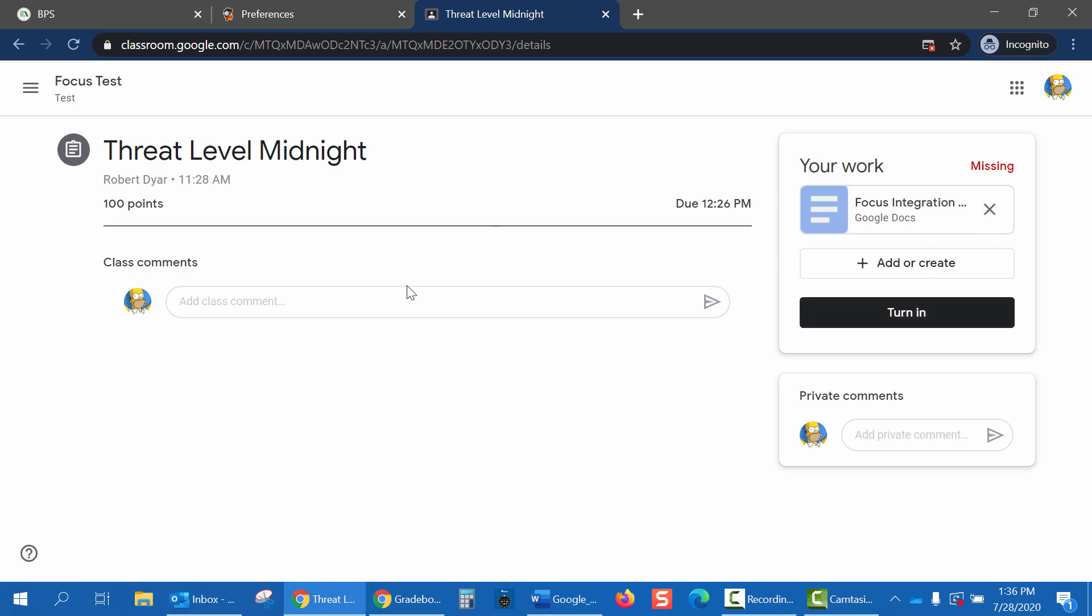Now I'll click Class Comment. And I'll leave a comment for the teacher. And finally, I'll click Turn In.